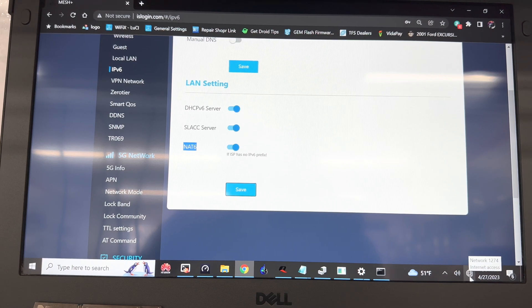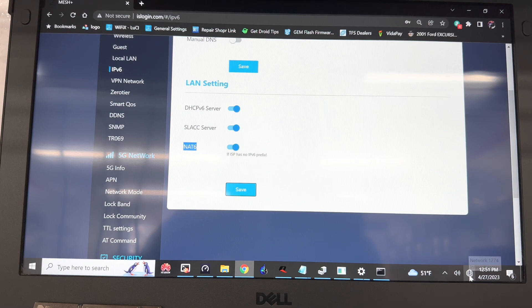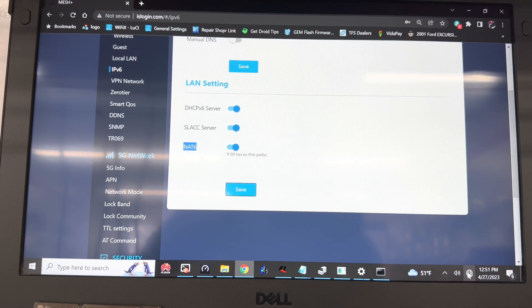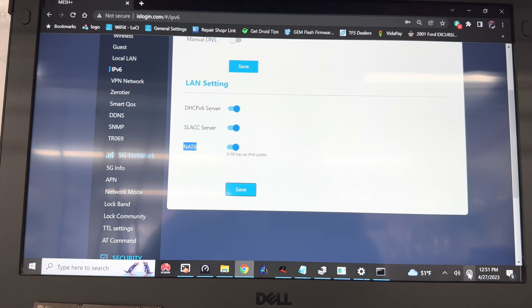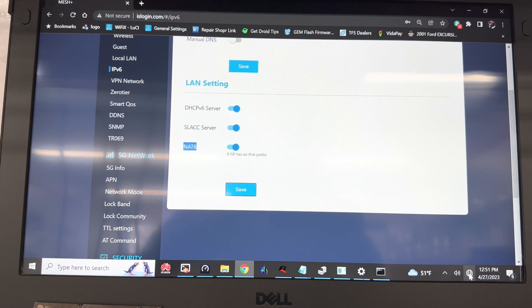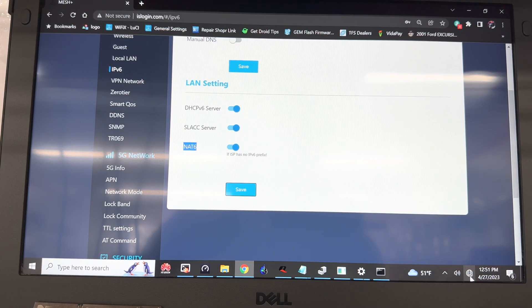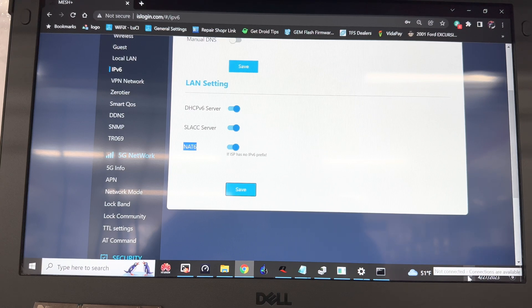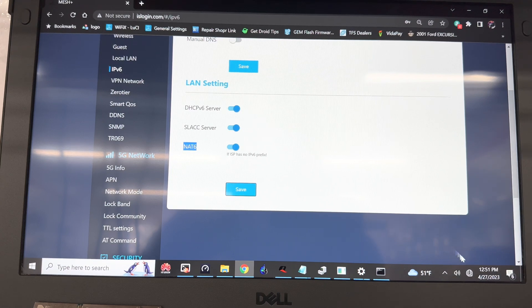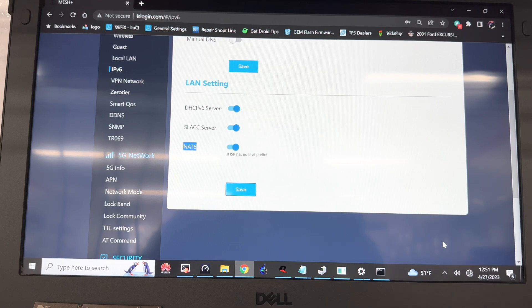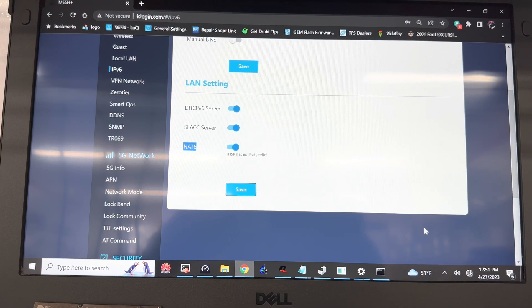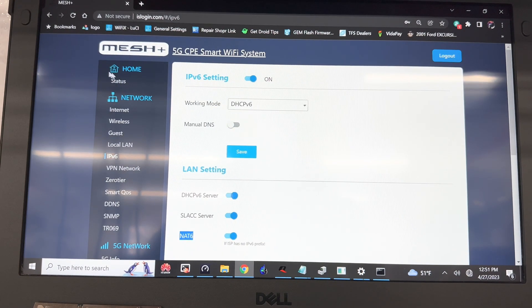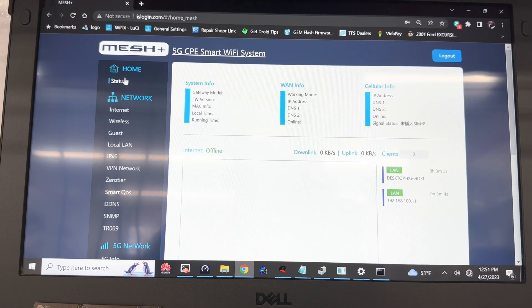As you can see, no internet access shown to the computer. It takes about 30 to 45 seconds, still displaying no internet access. I normally don't wait for it to display internet access because even though the Windows computer shows no internet access, the blue light on the top of the router is already blue.